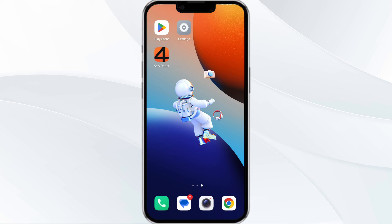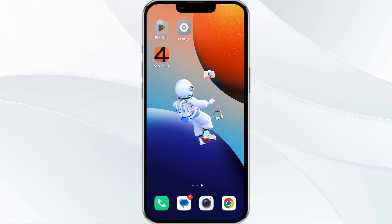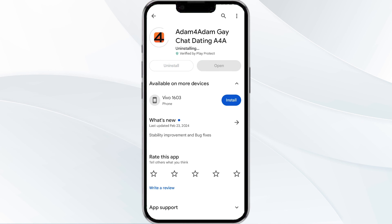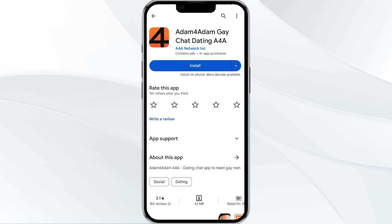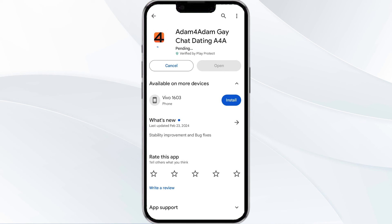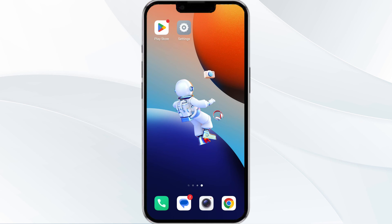The fifth method to solve this problem is to uninstall and reinstall the app. If the problem persists, uninstall the Adam for Adam app by going to the Play Store, searching for the app, and selecting uninstall. Once uninstalled, reinstall the app by clicking on the install button. If none of the above methods work, the issue may be that the Adam for Adam app server is down — in such cases, you may need to wait for some time and try again later.